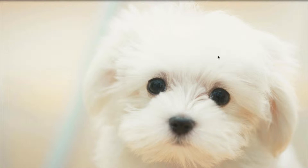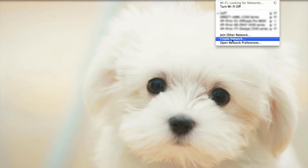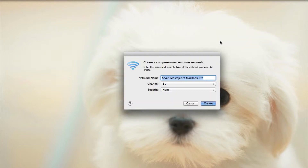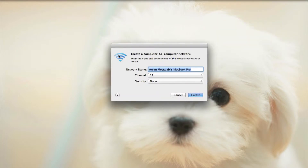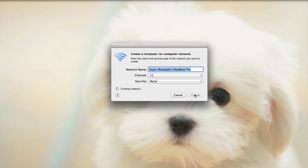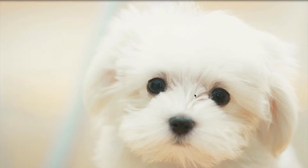Let's follow the simple steps of creating the network from the Wi-Fi bar. We're going to go to Wi-Fi, create a network, and this will show us settings for network name, channel, and security. I will keep them all as default for now, so let's create our network.